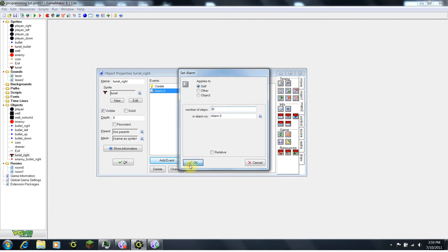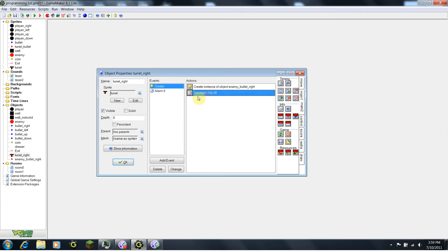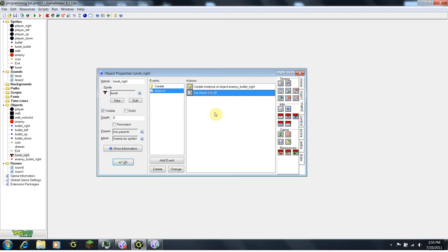So you're probably really confused right now, but just try to get what I have done on your computer. I'll walk you through it. When the object is created, it will create a bullet, and the bullet will start moving right. Then one second later, alarm 0 goes off and it creates another bullet, then sets alarm 0 to 30 again. A second later, alarm 0 fires again. Basically this goes on forever until the object is destroyed.